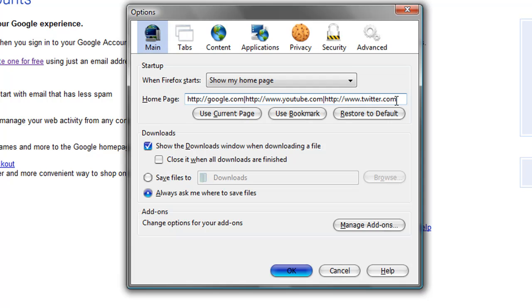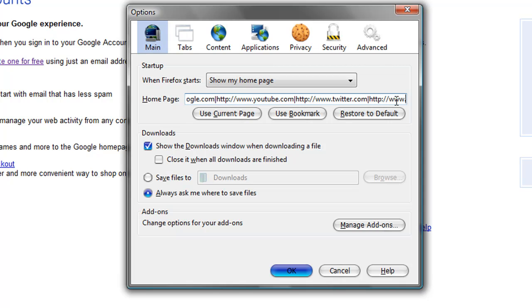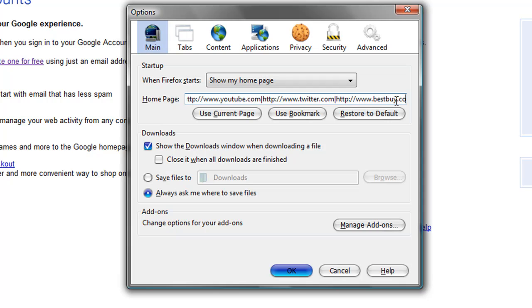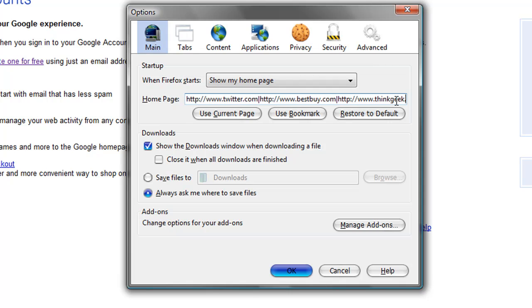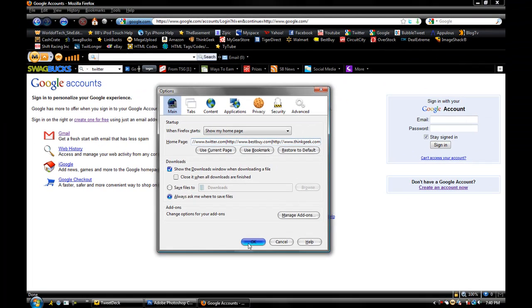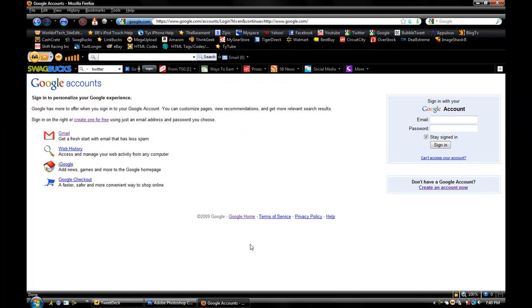And you can do multiple, I'll just do a couple more. I'll do, let's see, what's another one, Best Buy, and I'll do one more, thinkgeek.com. Alright, then after that, you just click OK, and then you exit out of Firefox, go back in it.